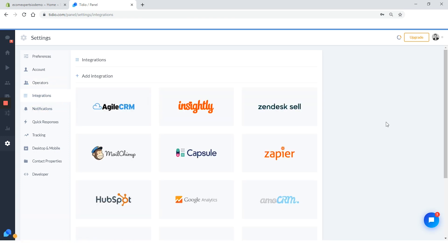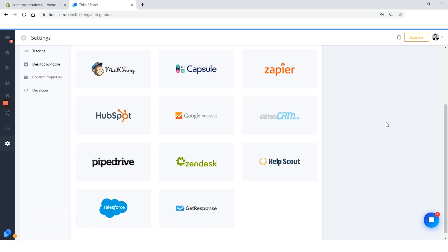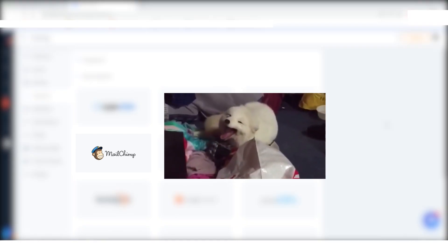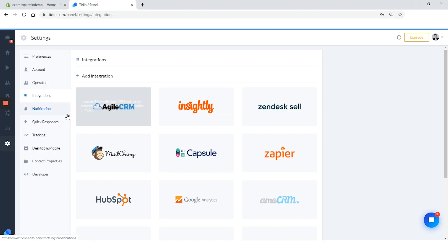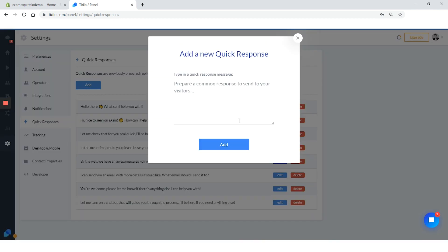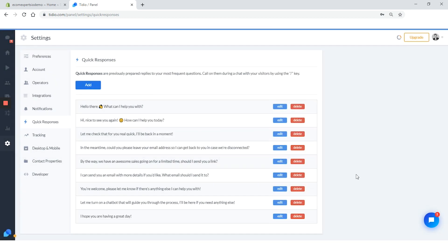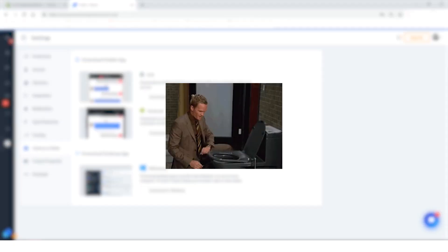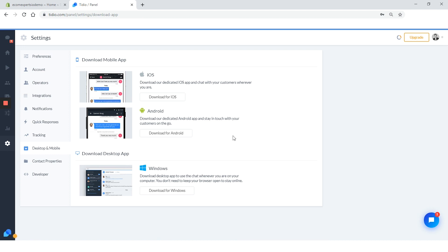Time for quick responses. There is a list of pre-made quick responses and they are really good, but we recommend changing it to something that will fit your brand more. This is a demo shop, so I'll just leave it like this. But let's add our own response by clicking on the blue button that says add. For a quick response, let's write something like, I hope you're having a great day. In case you want to delete some quick responses, just click on the red button that says delete. In the desktop and mobile tab, you have three apps available so you can respond to questions wherever you are, even if you're on the toilet. Let's leave this for now and go to the dashboard.